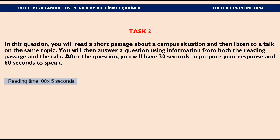Number 2. In this question, you will read a short passage about a campus situation, and then listen to a talk on the same topic. You will then answer a question using information from both the reading passage and the talk. After the question, you will have 30 seconds to prepare your response and 60 seconds to speak. Read an article from the university newspaper. You will have 45 seconds to read the article.